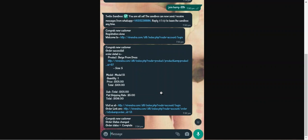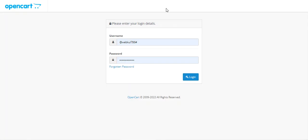That covers the workflow at the customer's end. Now let me take you to the admin backend panel and show you the configuration settings for this plugin. We will log into the admin backend panel by entering the username and password and tapping the login button.